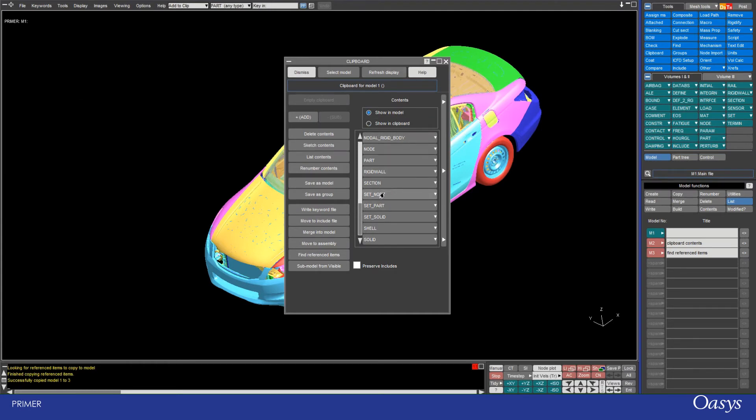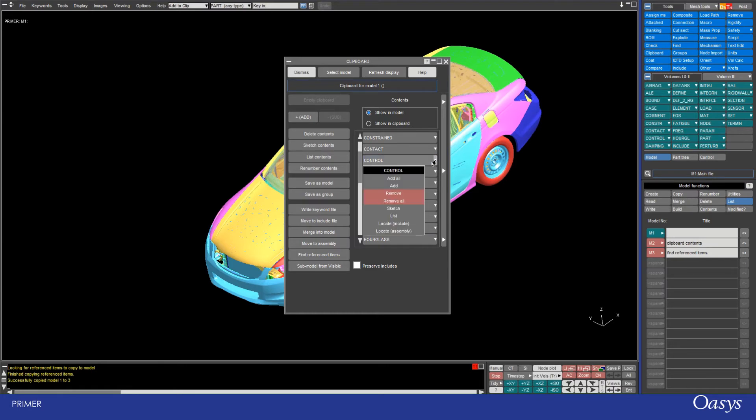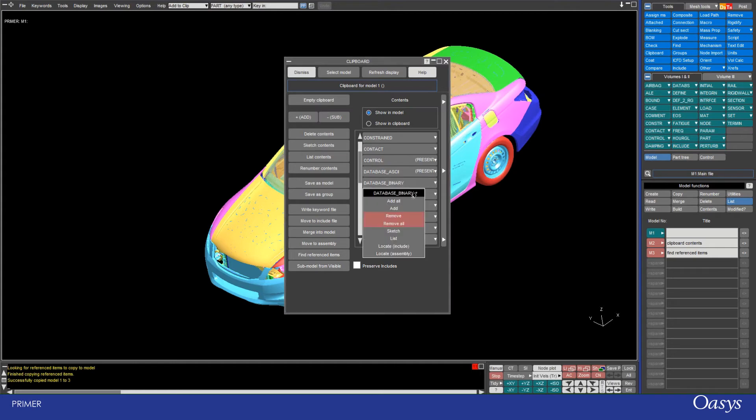And then I would like to add the control cards. So I'm just clicking on the drop down arrow and then going to add all. I can do this as well with my database ASCII and database binary cards.